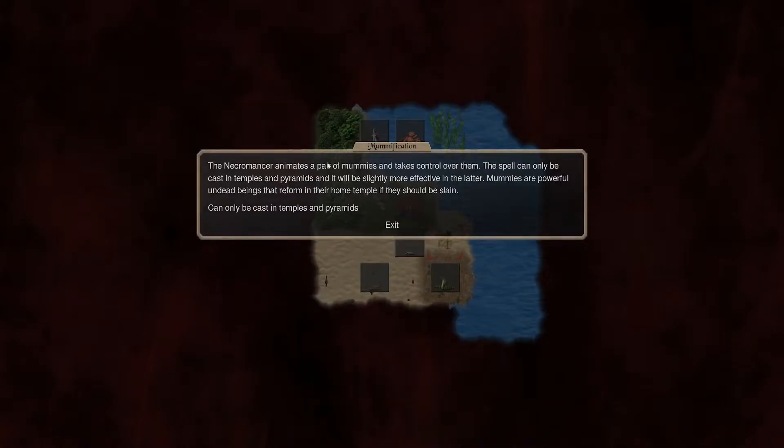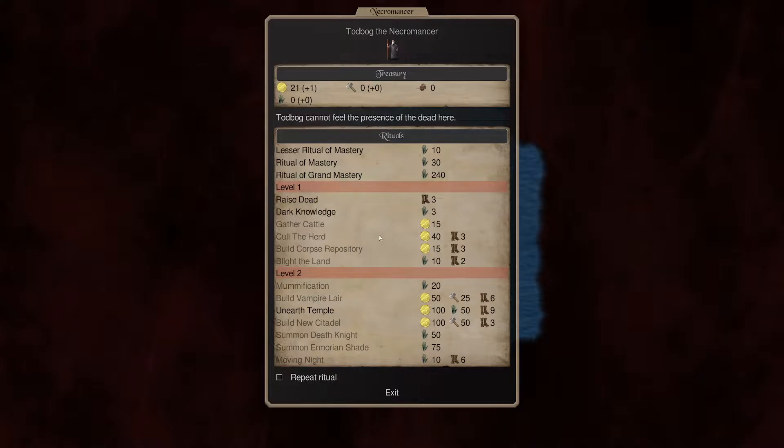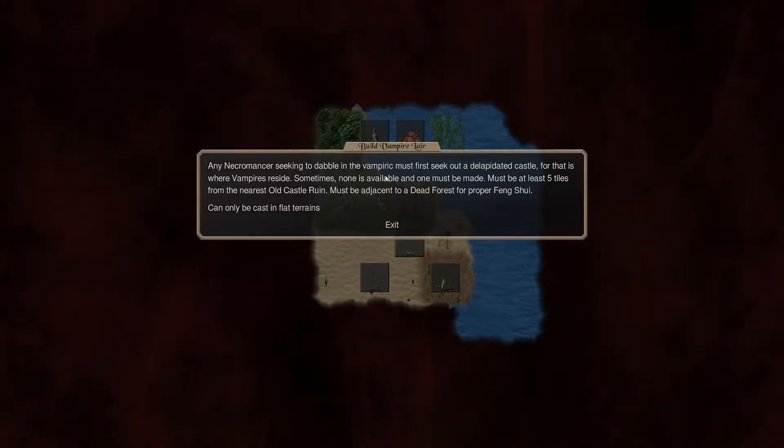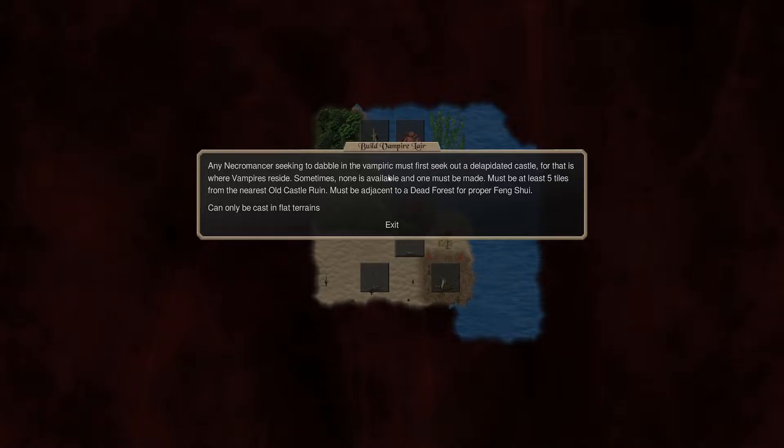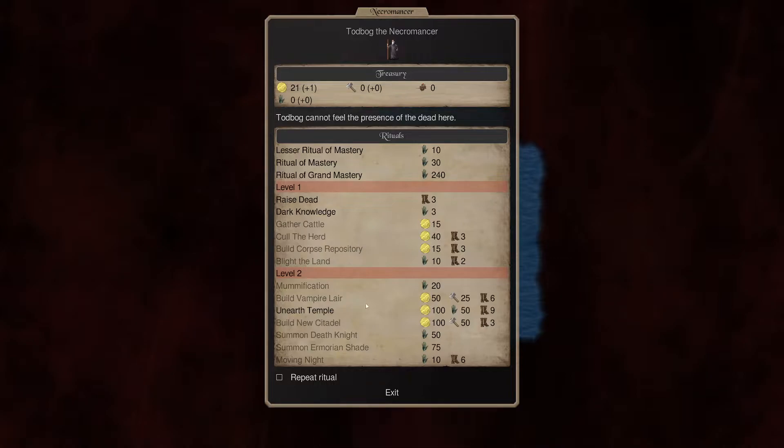Mummification. Animates a pair of mummies. Cast in a temple or pyramids and will be slightly more effective in the latter. So pyramids, obviously. More powerful undead forms that reform in their home temple if they should be slain. Vampire Lair. Nice. Seek to dabble in the vampiric. Must first seek out a dilapidated castle for that is where the vampire resides. Sometimes none are available. So yeah, basically lets you build. Must be adjacent to a dead forest for proper feng shui. Okay. So lets you build what you need for a vampire lair. That's good.